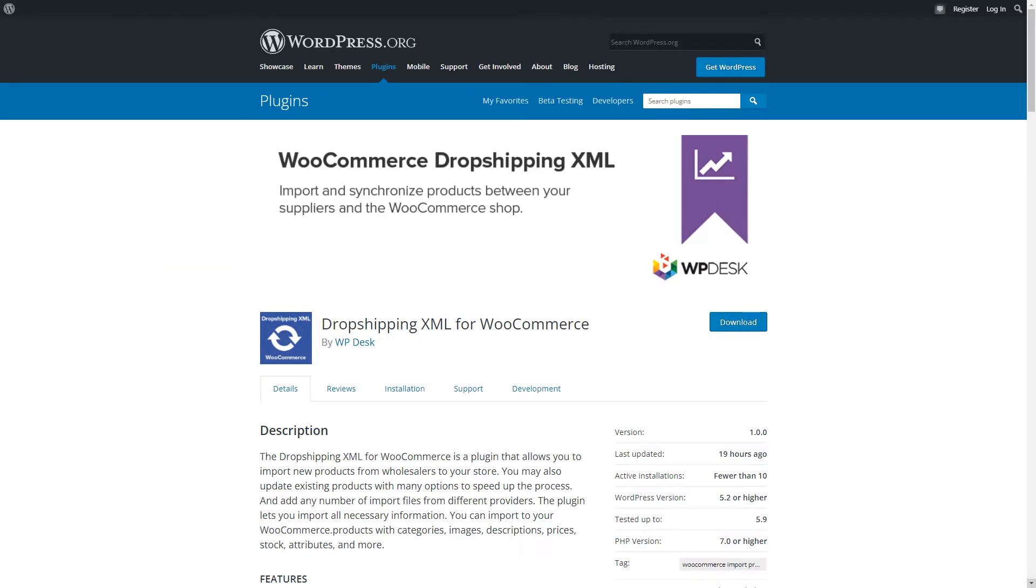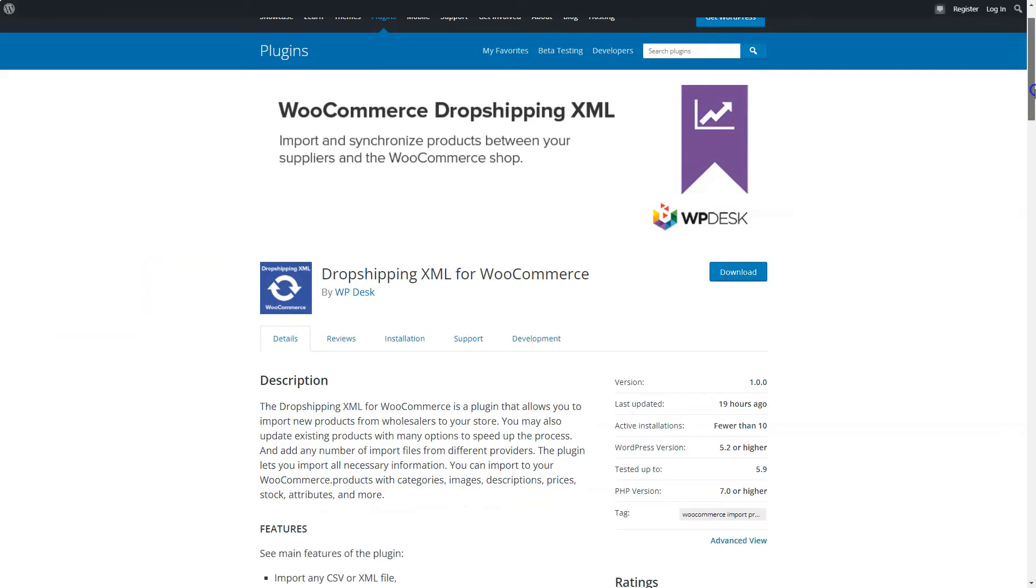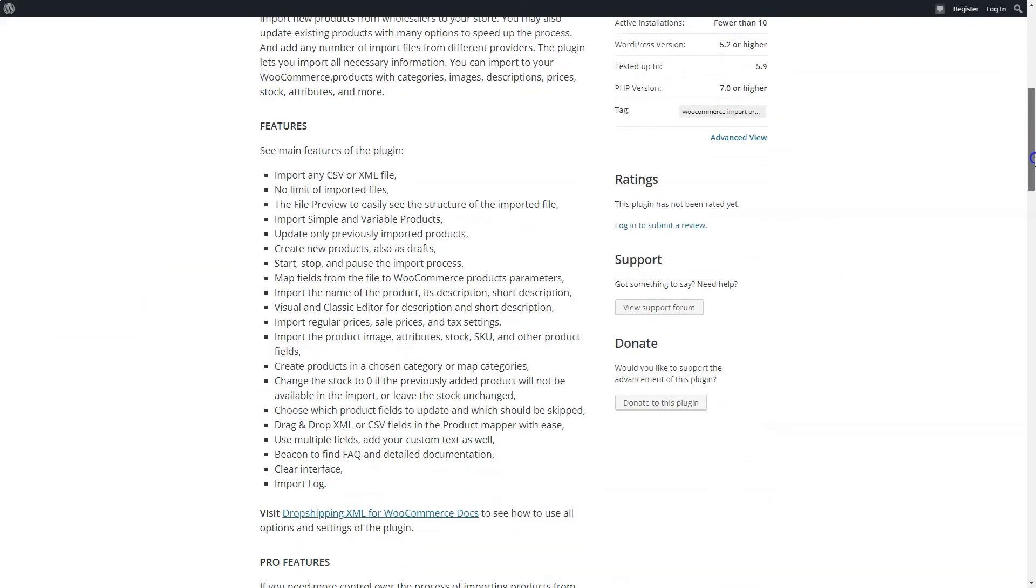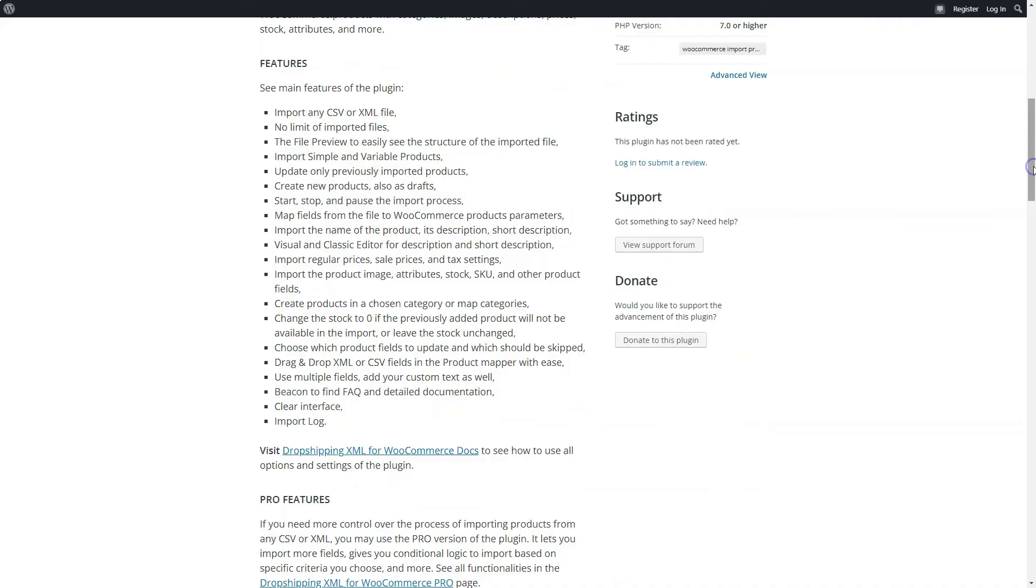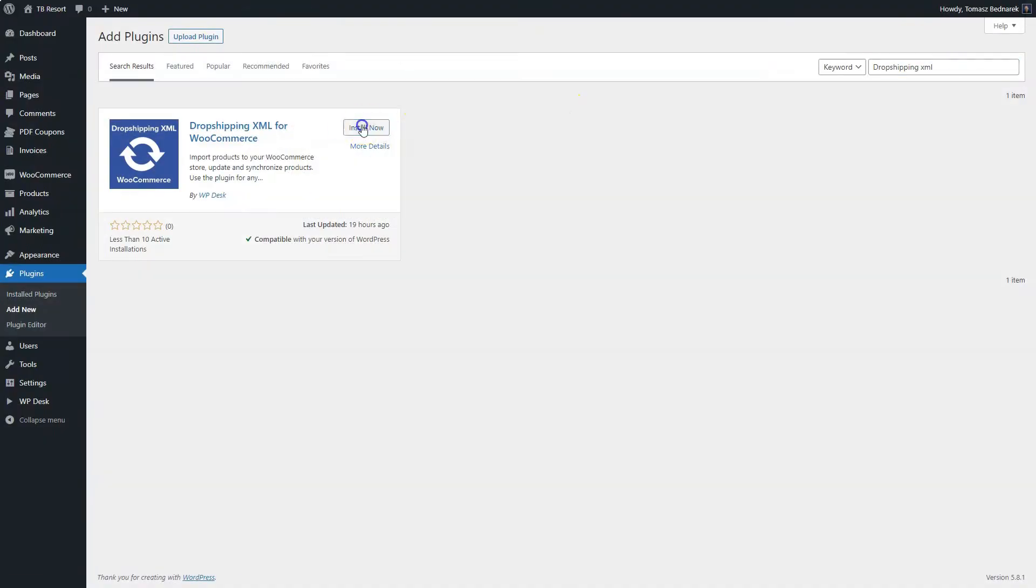In this video, you will learn how to start using the Dropshipping WooCommerce plugin in your store.